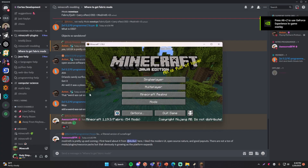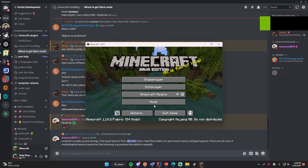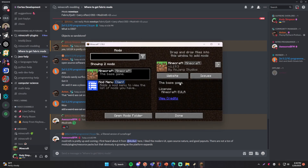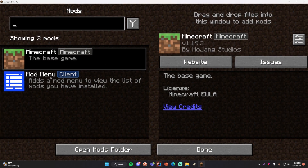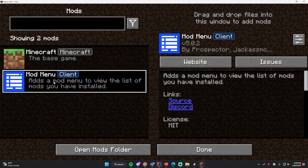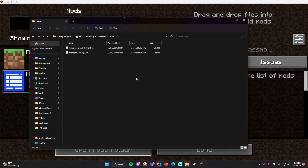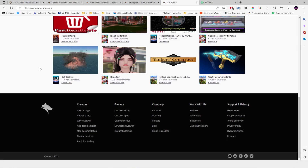Make sure you have the Fabric loader profile selected and click play. Here the game has started up and we now have a new Mods button. Click that and we can see our Mod Menu mod is now working — we have a list of mods showing the Minecraft base game and Mod Menu itself. The Fabric API isn't listed here but should be working behind the scenes. One great feature is a button that opens the mods folder directly from within the game.